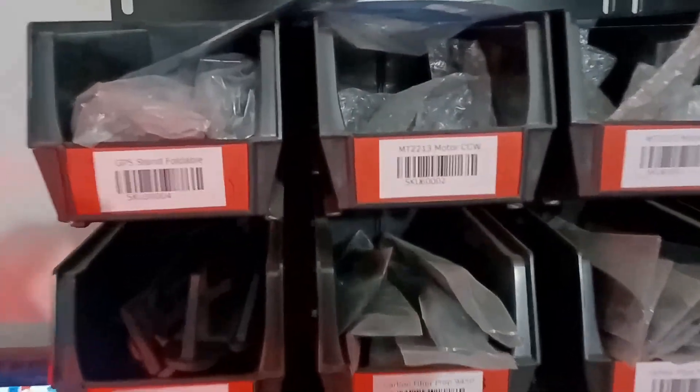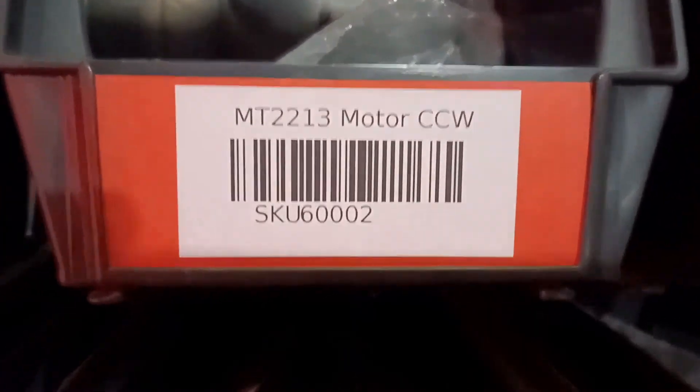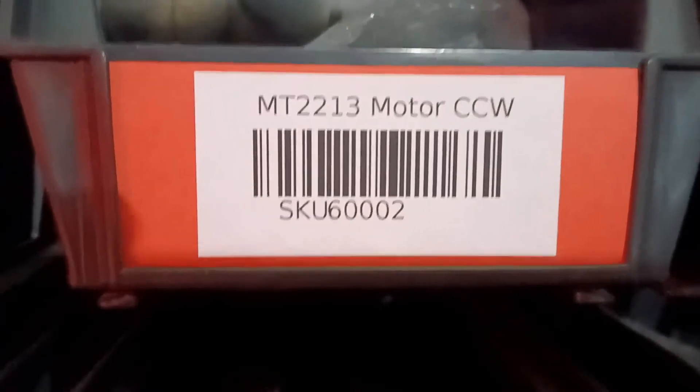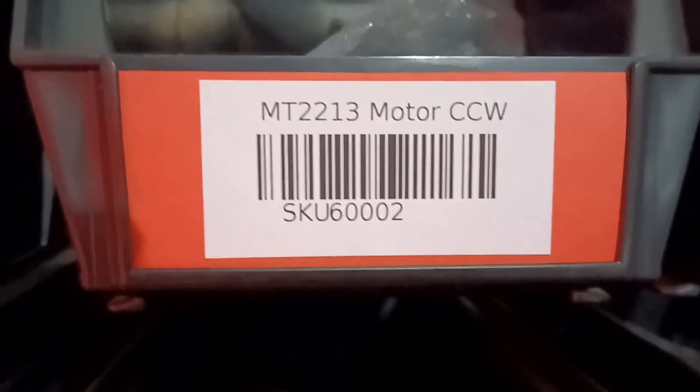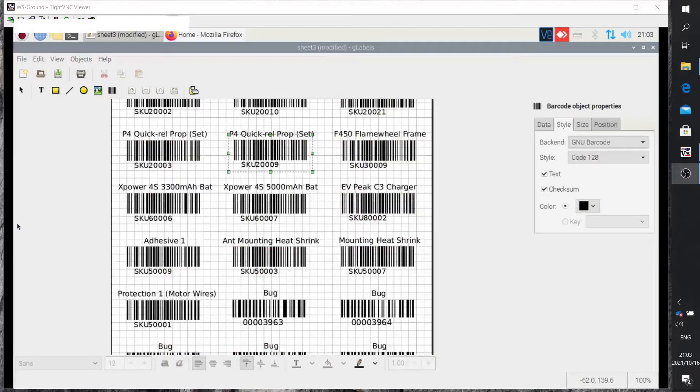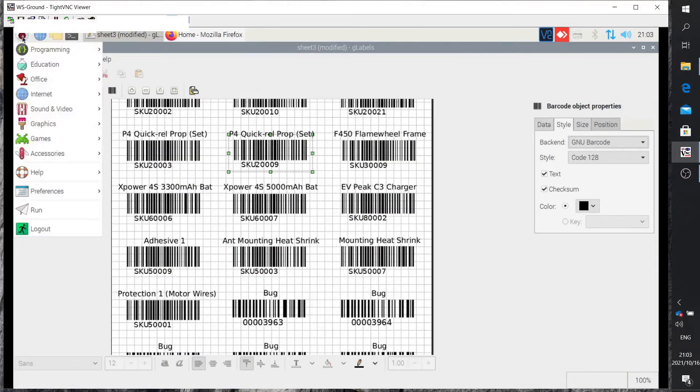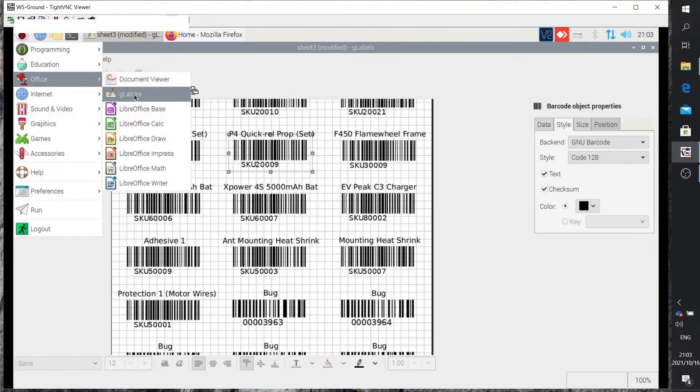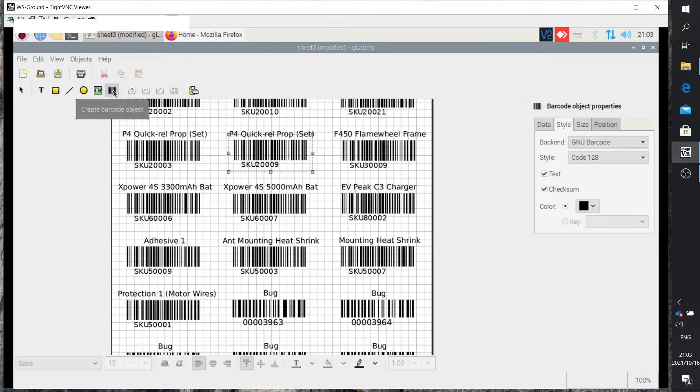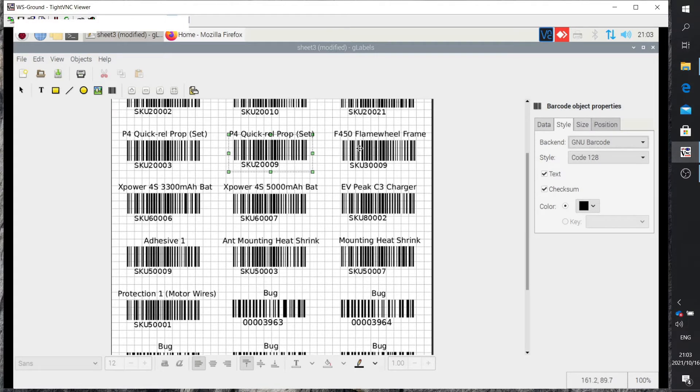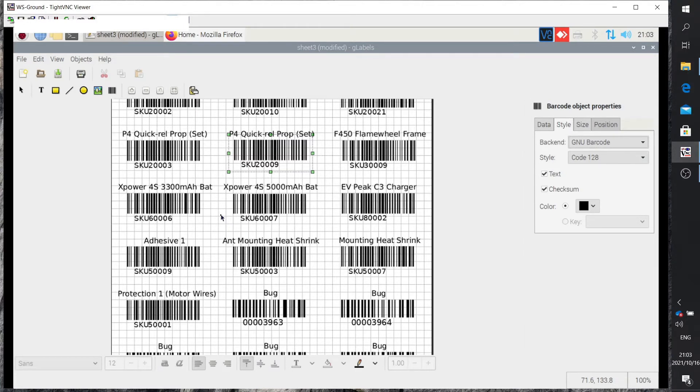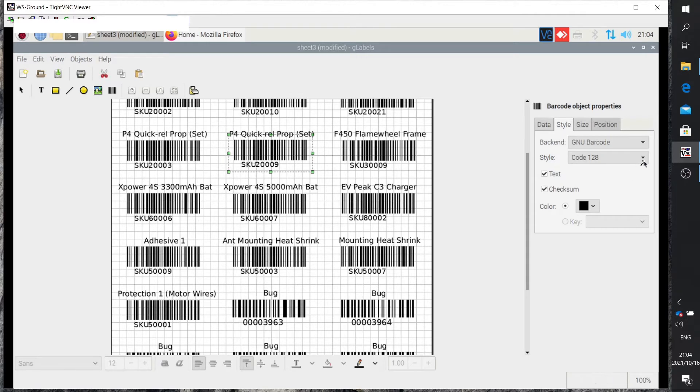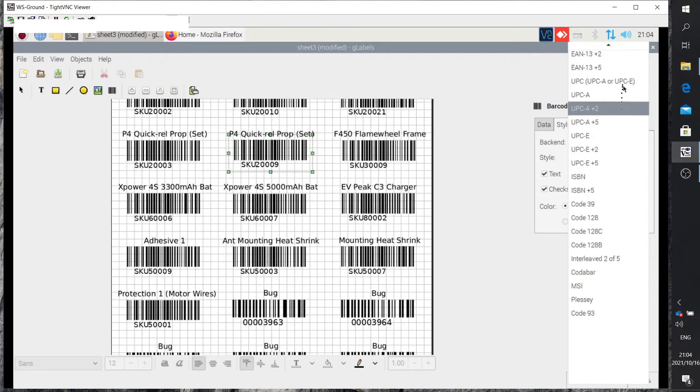I actually use the SKU number as the barcode. How do you generate these stickers? I use a program called gLabel. It's on Linux, but I'm sure there's a Windows version. Otherwise, you can use Excel with the correct font. You create a barcode object and put all your barcodes on the page. I formatted it as eight rows by three columns because that's the format of the sticky label paper I'm using.